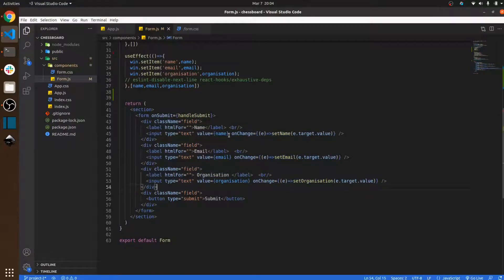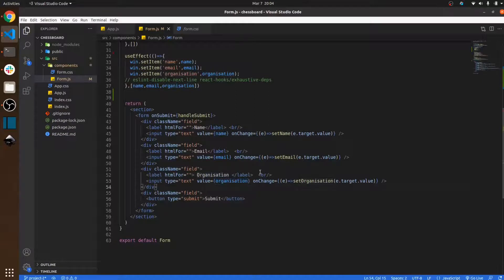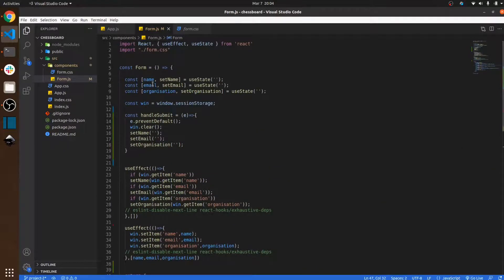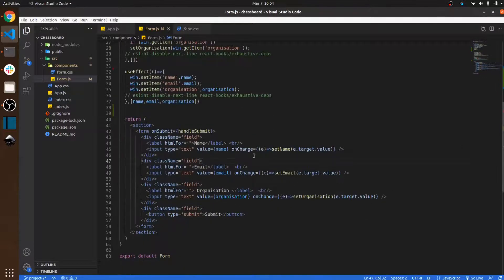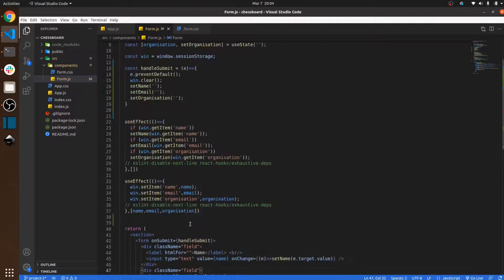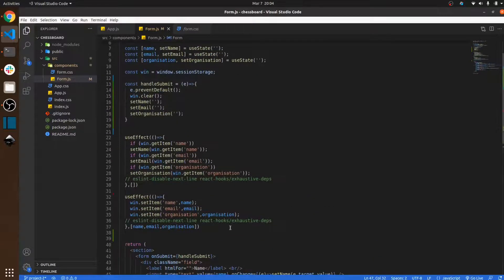The first field contains the name, the second contains the email, and the third takes the organization name. When the value changes in the input field, that value is stored using the setName hook. Similarly, when the user writes their email it stores in the email state, and the organization name stores in the organization state.